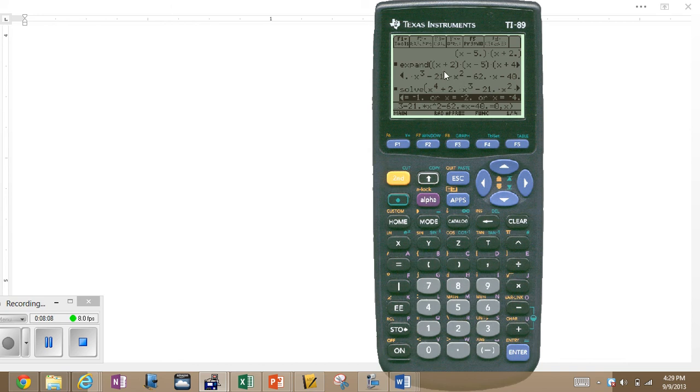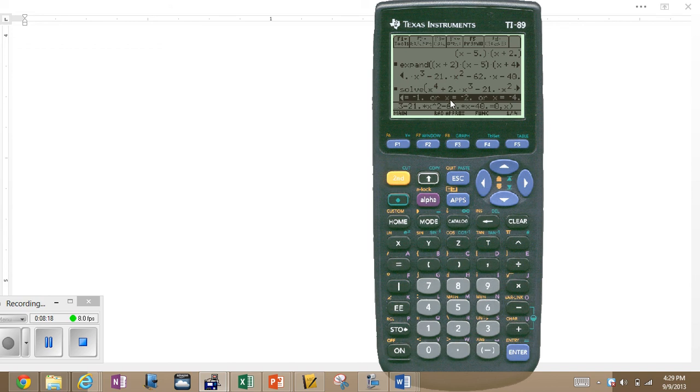So, when you have a problem of this sort, until you learn how to factor something of that variety, your calculator can be used to factor it in some instances. There's the wonders of the TI-89.